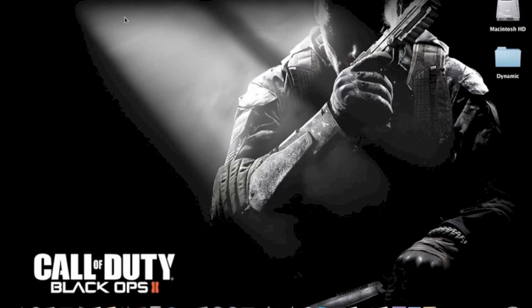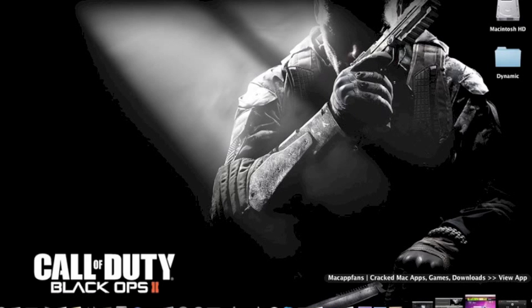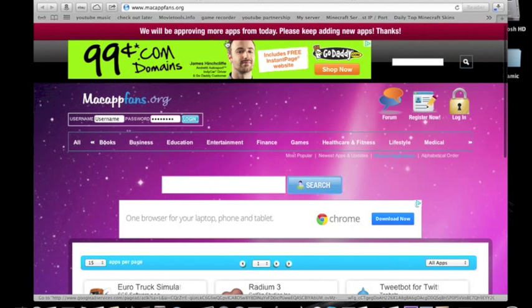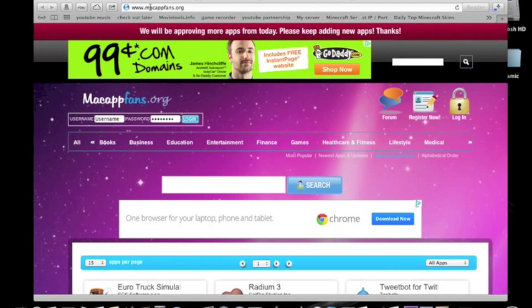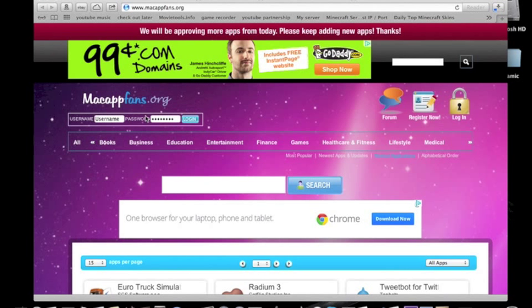So what you want to do first is go into your browser, but I already have the page open, so I'm just going to go over here. In your browser you want to go to macappfans.org. It will bring you to this page, you don't need to sign in, log in, sign up, or anything like that.